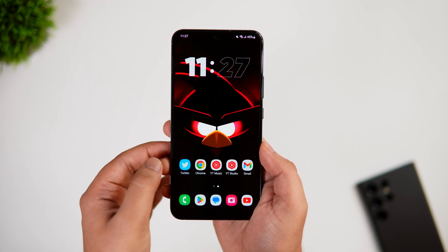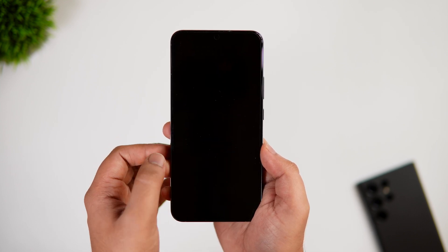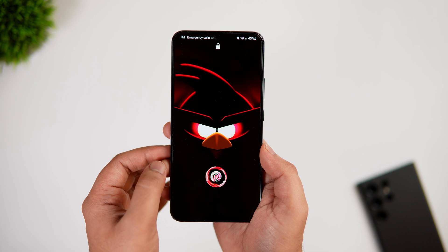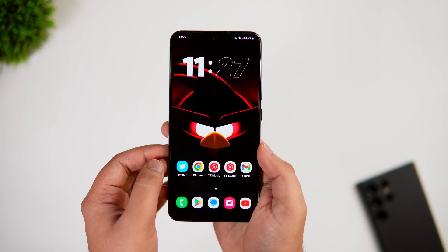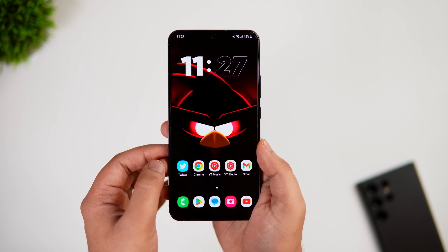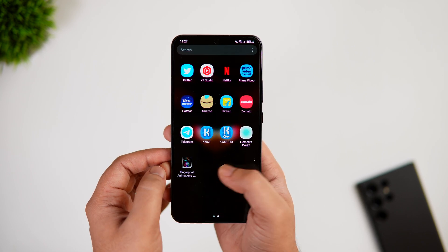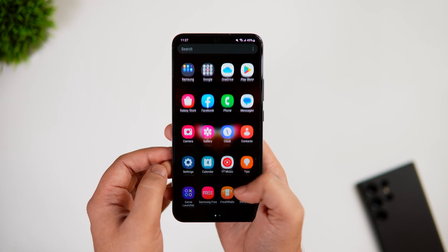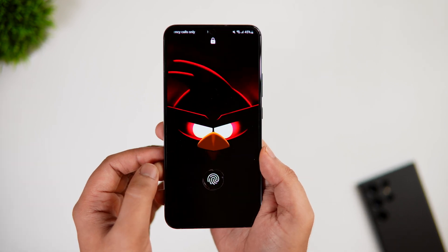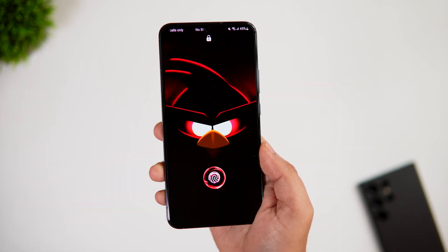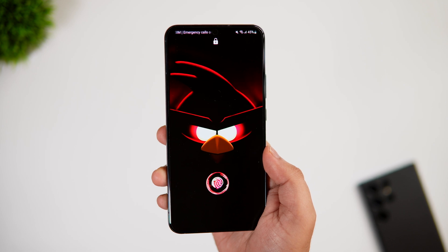Since we don't have any official way to change the animation, I think this works really really well. If you have a Samsung phone, I highly recommend you give this app a try — it's absolutely free to download. If you have any issues or are unable to change the animation, let me know in the comments and I'll definitely help you out.